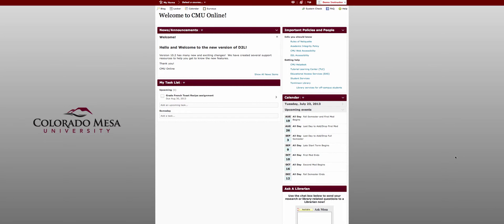So this is your new my home page. At the very top this maroon bar is called your mini bar. The mini bar appears on every page in the system.